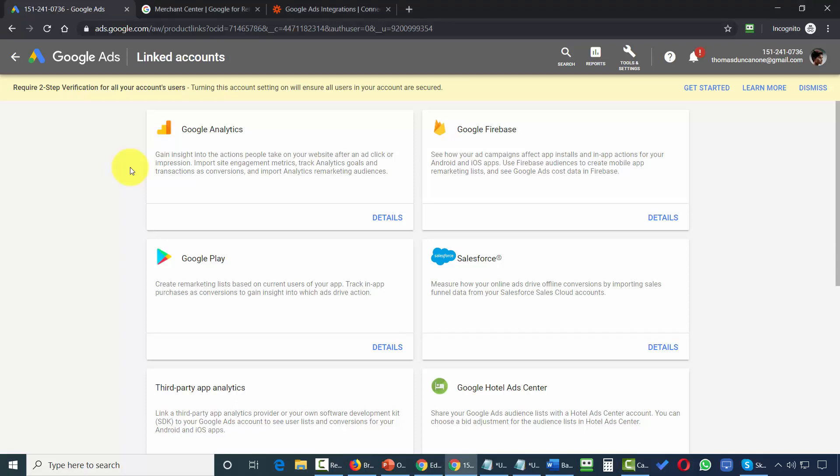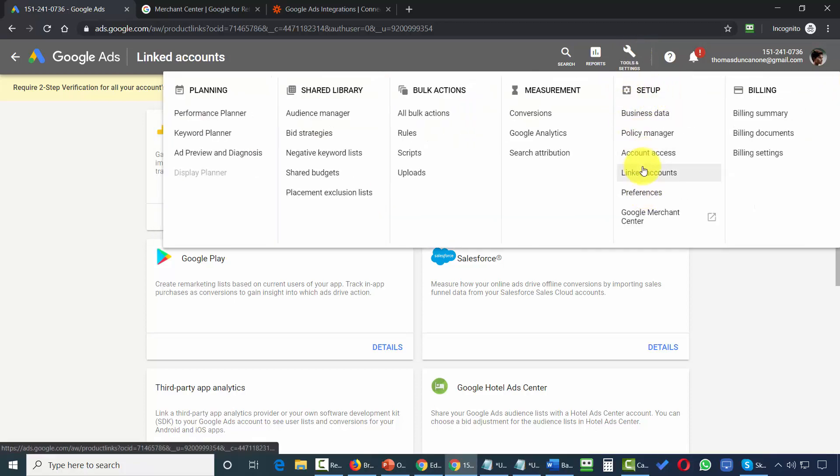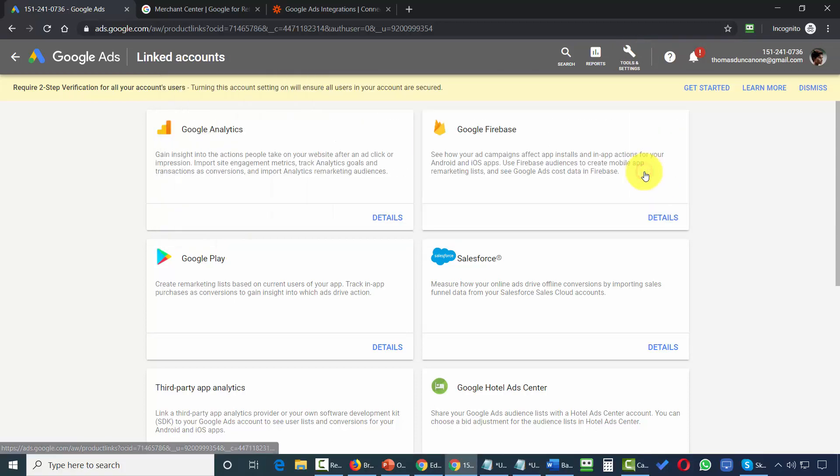Welcome back. Now in order to link your accounts to other services, what you're going to need to do is go to your tools and settings, then go to the setup menu, and then click on linked accounts.